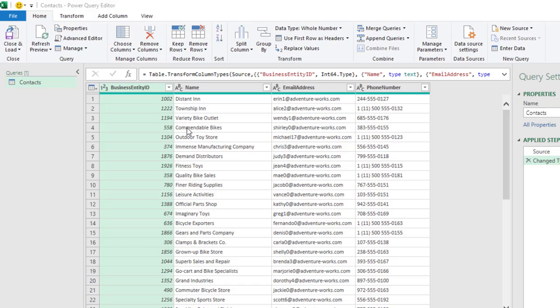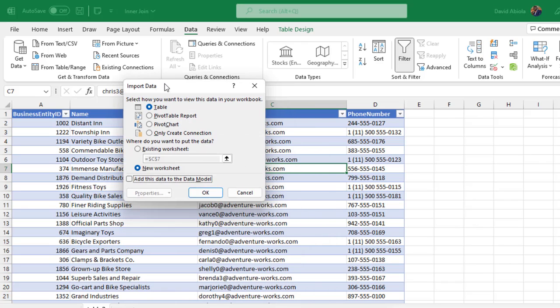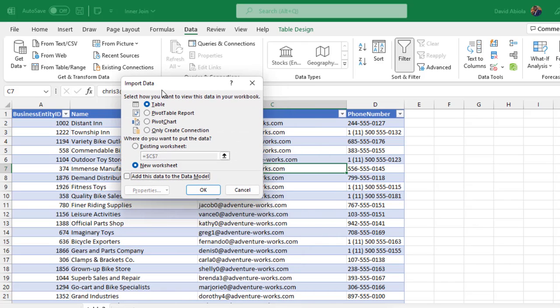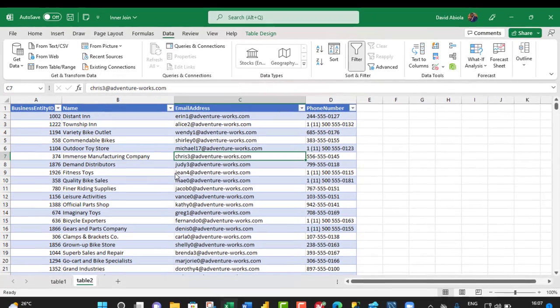So, in the Home tab of the ribbon, we want to close and load to. Then, in the Import Data Wizard, we have options to Dump in the Table, Pivot Table Reports, Pivot Charts, or Only Create a Connection. So, we are fine with Only Create Connection. So, click OK.